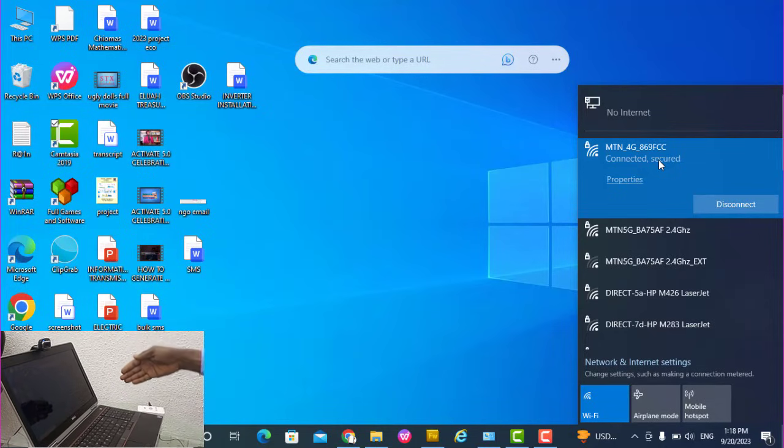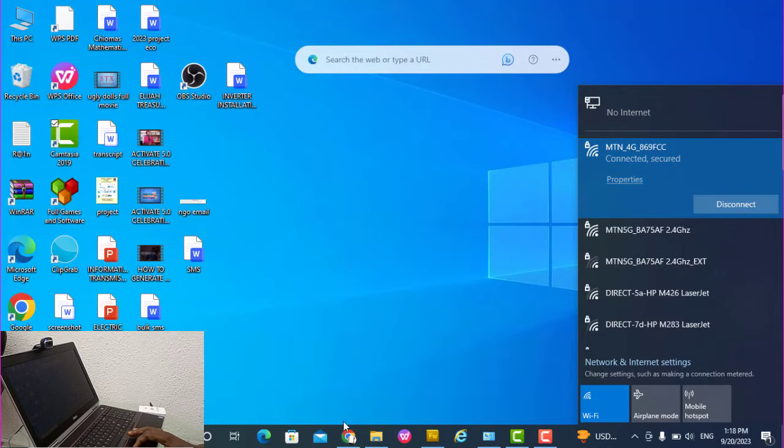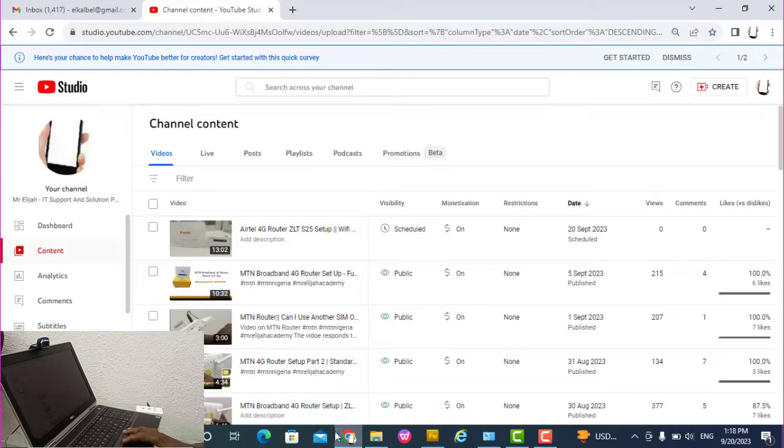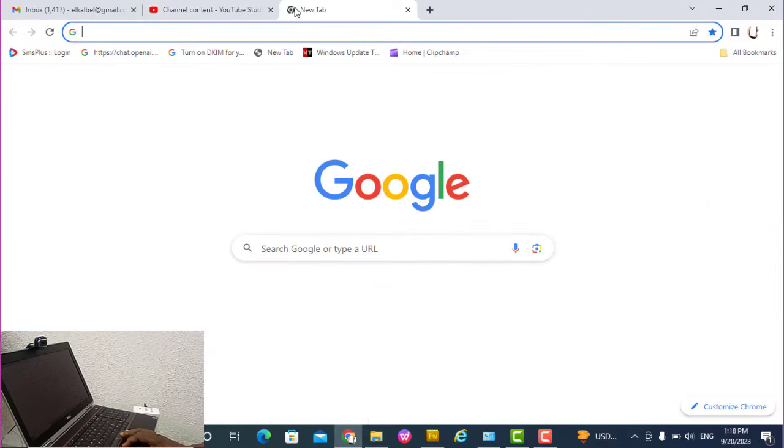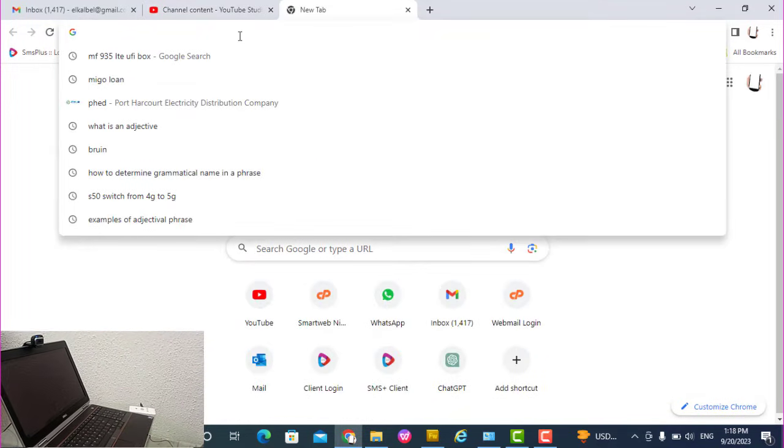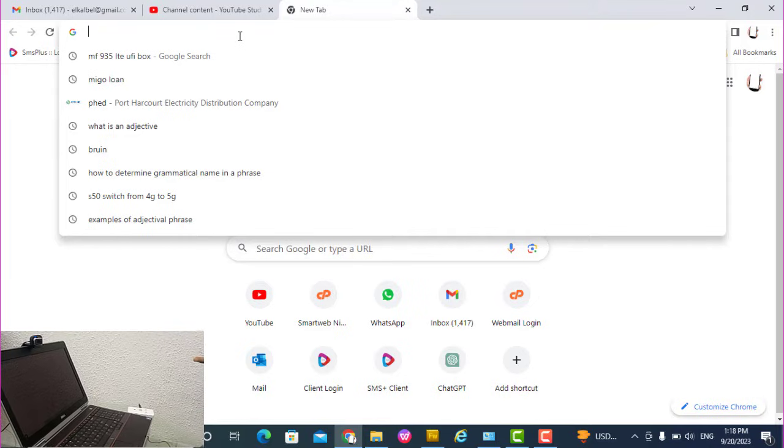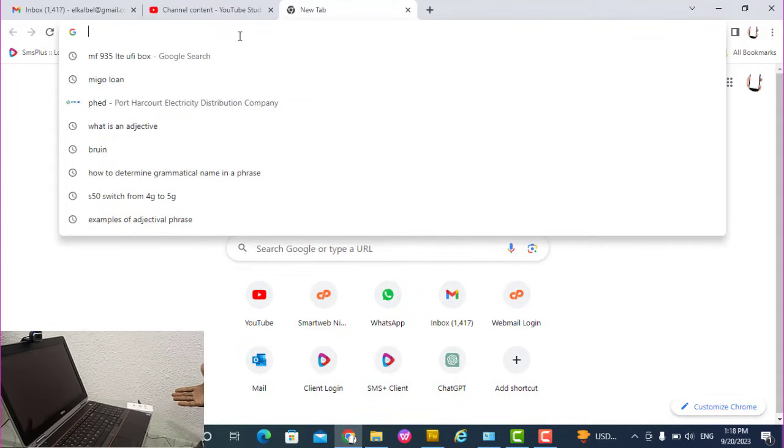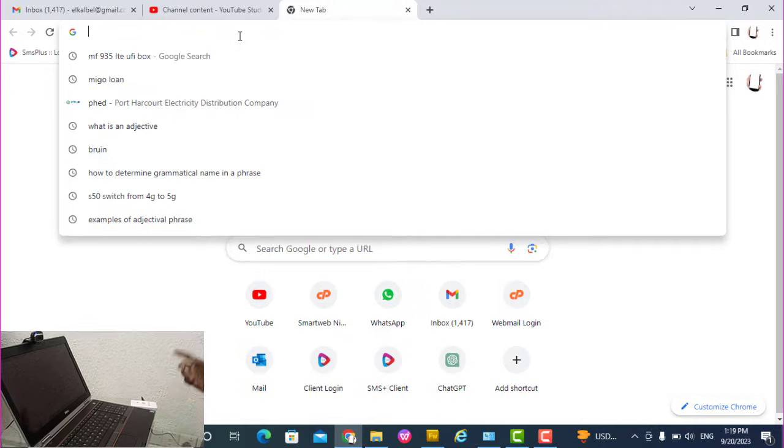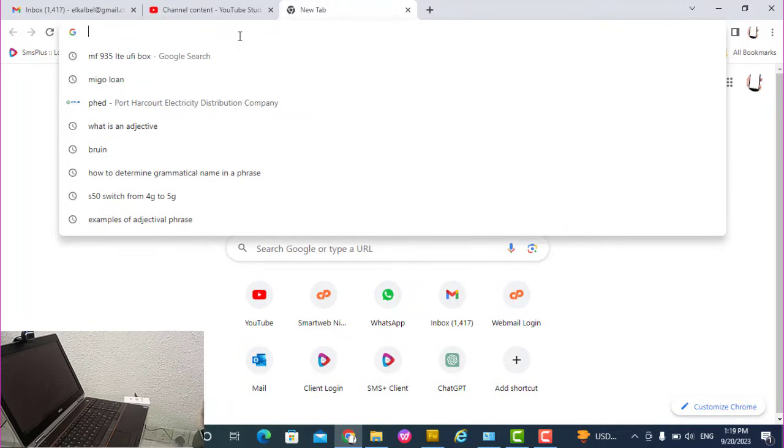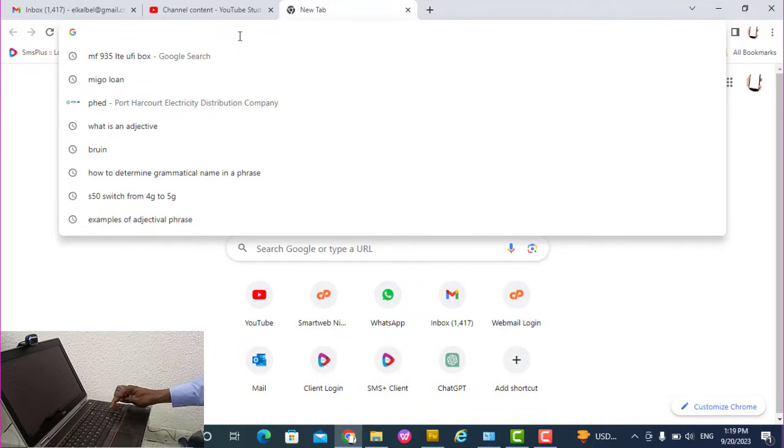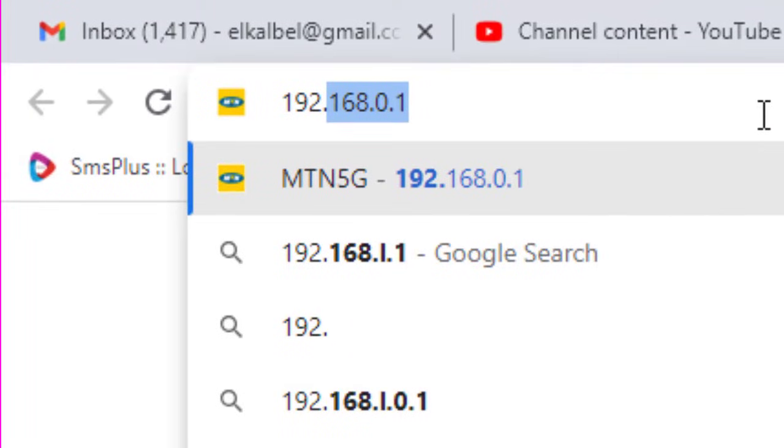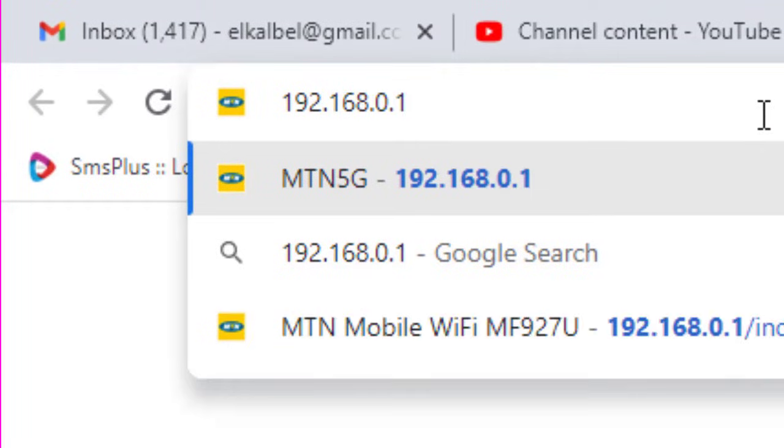Now allow using your laptop and then you can go to your browser. On your browser, you put in the IP address of MTN website. When you put in the IP address, you can access the dashboard. The IP address is always 192.168.0.1.